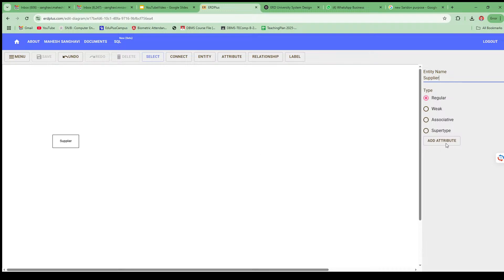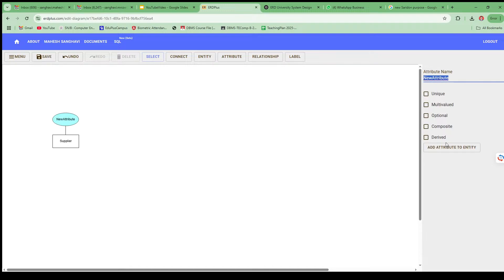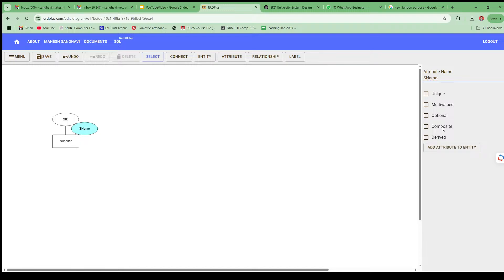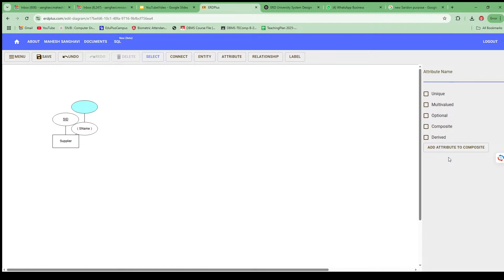After giving the name Supplier, it gives options: Regular, Weak, Associative, or Supertype. Regular means strong entity, Weak means weak entity; Associative and Supertype are used for Extended ER diagrams. Once the entity is created, add an attribute. The first attribute is Supplier ID, that is S_ID. It asks the attribute type — key attribute, multi-valued, optional, composite, or derived. S_ID is a key attribute. Next, Supplier Name is a composite attribute, so I'll select composite.